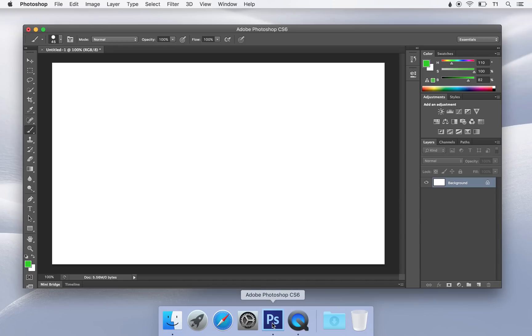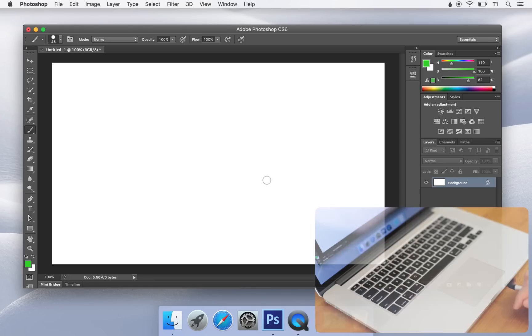First I'll open Photoshop, and now I'm ready to start Inklet. An easy way to start Inklet is by sliding your finger on the bottom edge of the trackpad, like this.